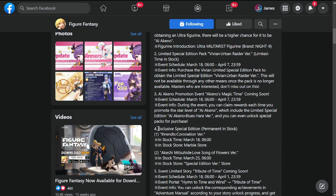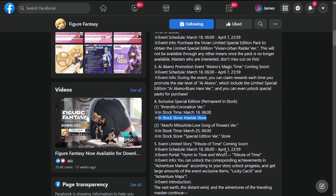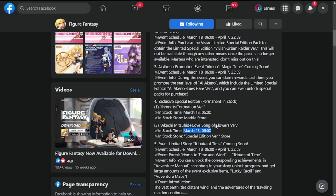Then you have Exclusive Special Edition Permanent in Stock. Erend's Coronation Version will be stocked on March 18 in the Marble Store. Then Akechi Mitsuhide Love Song of Flowers Version, also in stock on March 25. They're going to be one week apart.